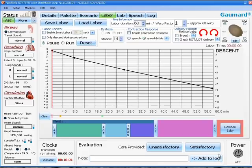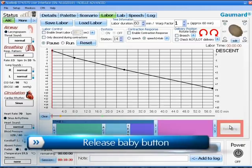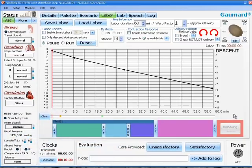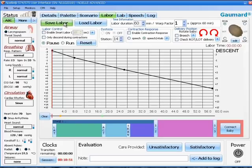On the far right of the labor window at the bottom is the release baby button. This can be pressed any time by the instructor to release the baby from the birthing mechanism. When you are satisfied with all the changes that you have made to the labor screen, you may now save your labor. This is done by clicking save labor on the top left.